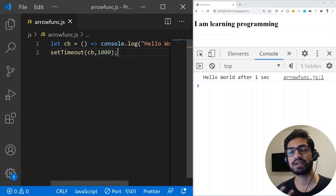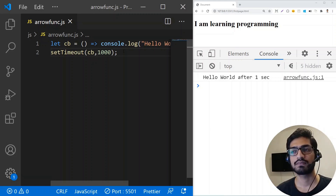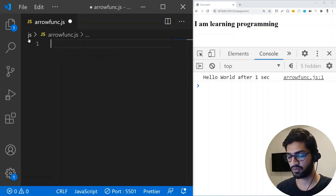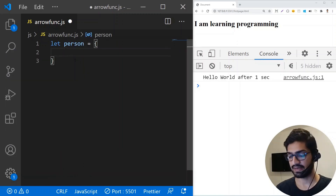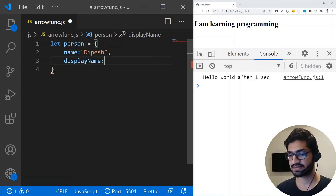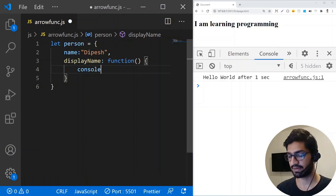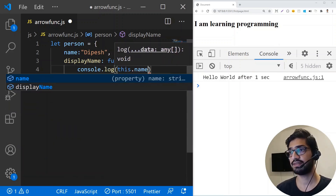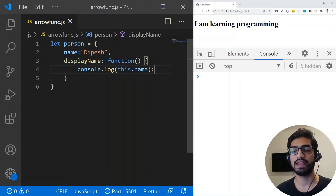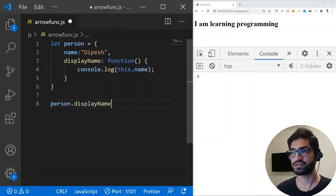But the arrow function gives us more than just syntactic sugar. It also allows us to use the this context lexically. Let's understand that with a person object that has a name property and a displayName method. I'll add a regular function first and console log this.name. When we call person.displayName we get the name correctly.